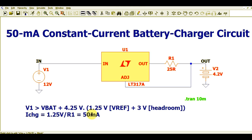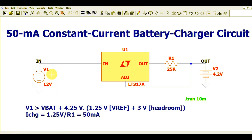Rearranging, if you know your desired charging current, R1 equals 1.25V divided by I_charge. Here, I_charge is 50mA, so R1 is 25 ohms. The input is 12V, the Adjust pin is connected after R1, and a 4.2V battery is connected at the output.